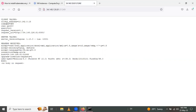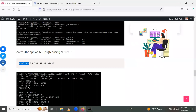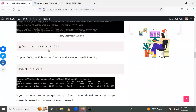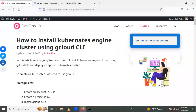On the browser we can access the app like that. In today's session we learned how to install a Kubernetes Engine cluster on GCloud and also how to deploy an app on it. Thank you for watching the video!